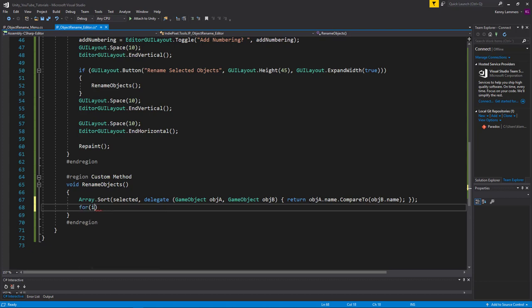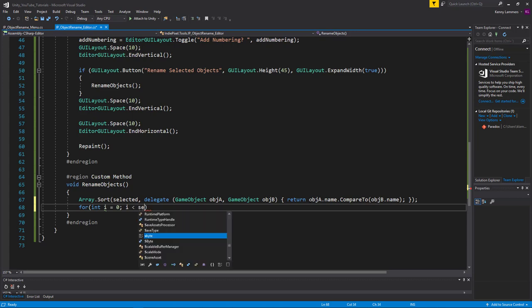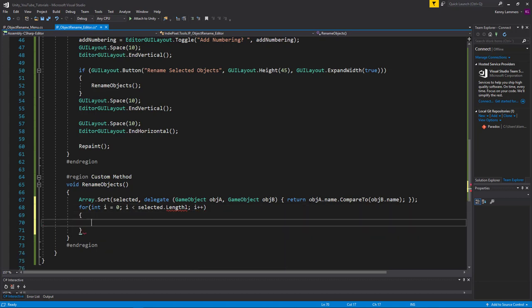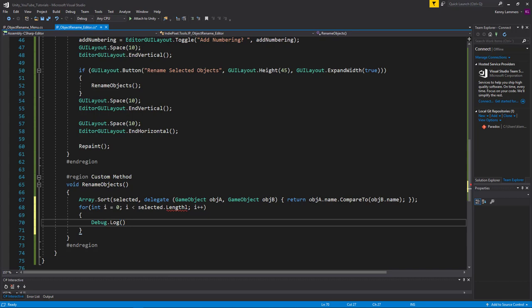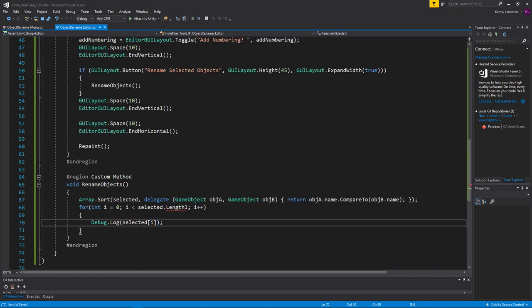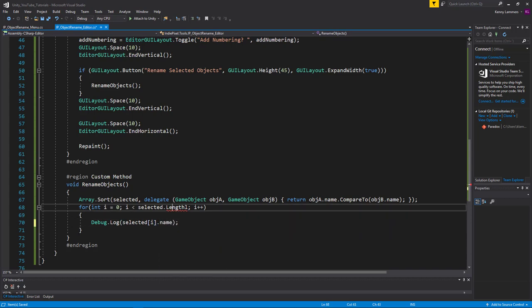Then we do the for loop again: 'for int i = 0; i < selected.Length; i++', and Debug.Log of selected[i].name to display the sorted names.